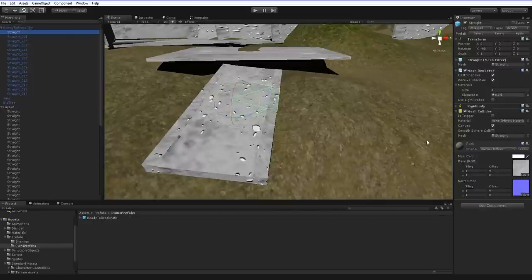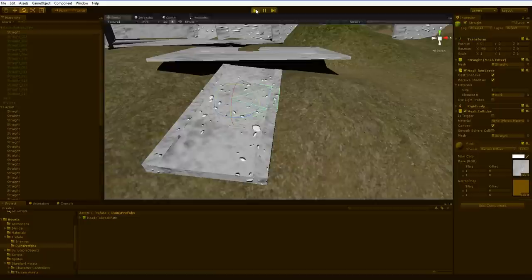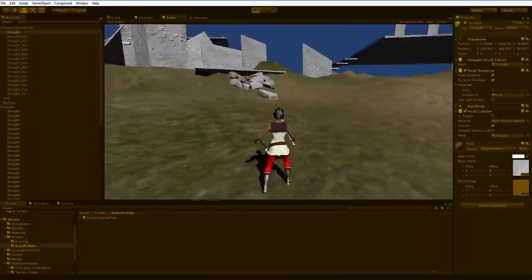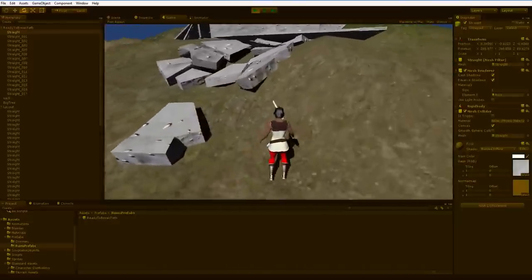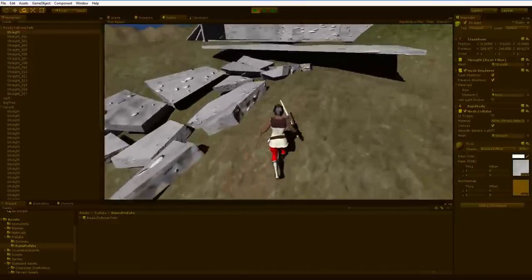I've also had to make the mesh collider convex. But what that means is that when I hit play and let the rigidbody do its work, you can see that the pieces fragment and break.